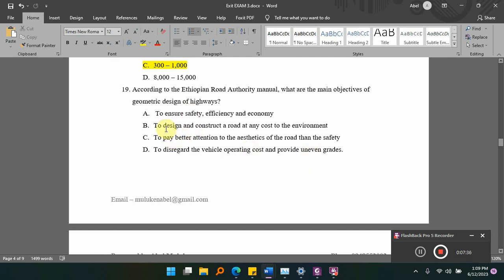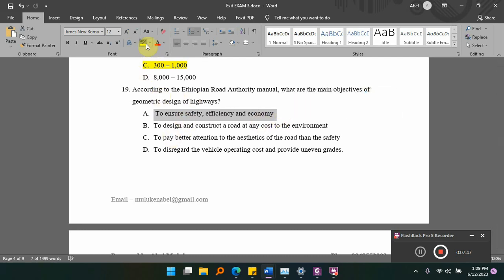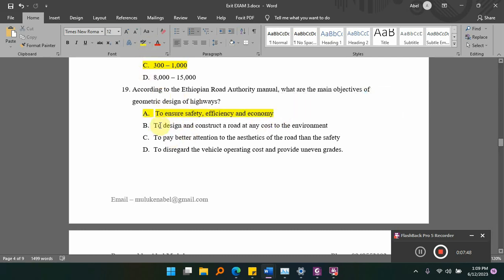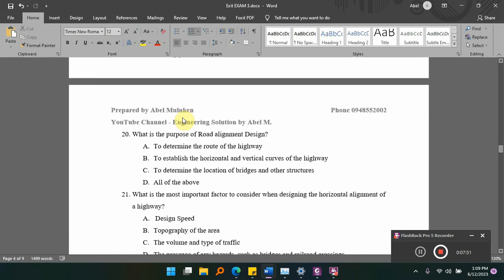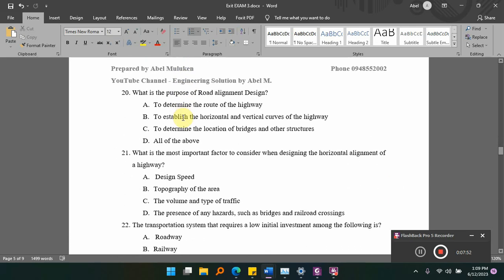The answer is A — safety, efficiency, and economy. Option B is not the right answer for geometric design. The main objective of geometric design is to ensure safety, efficiency, and economy, not to disregard those factors.